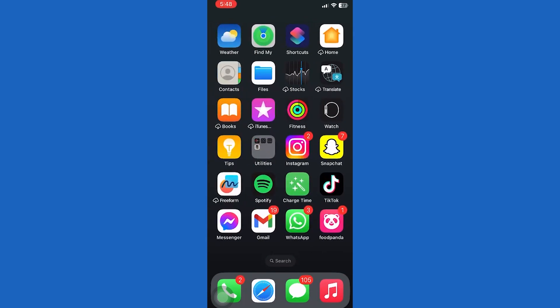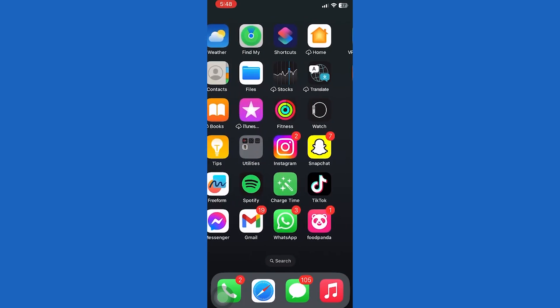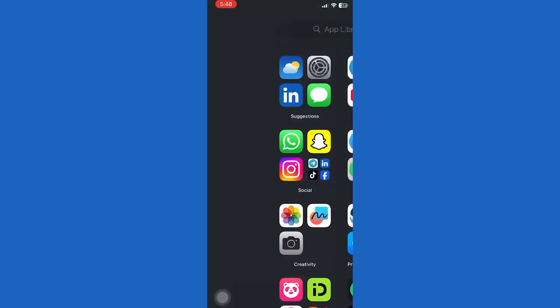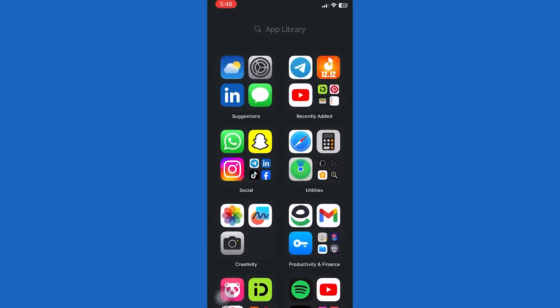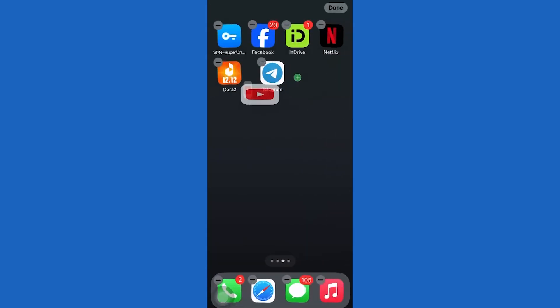Then just drag it to the home screen. As you can see, that app is now back on my home screen.